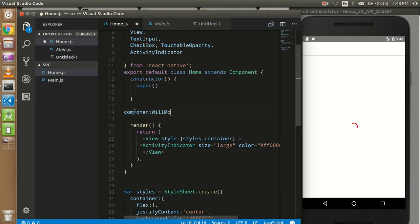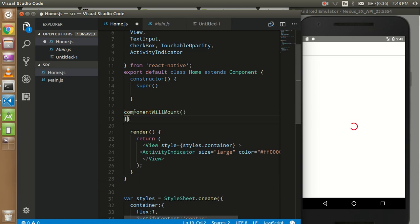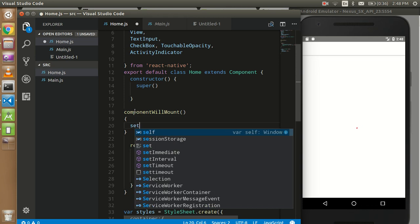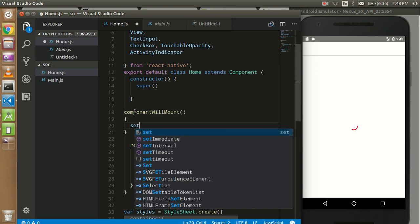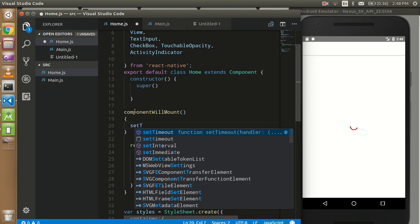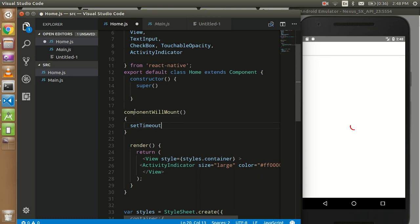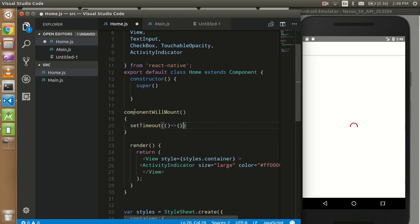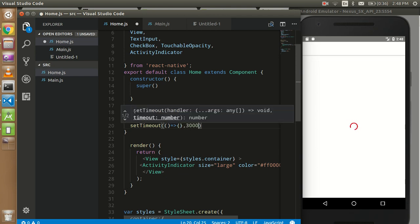In componentWillMount, just use setTimeout, and with that we can use a function, and now we can put time here like three seconds.